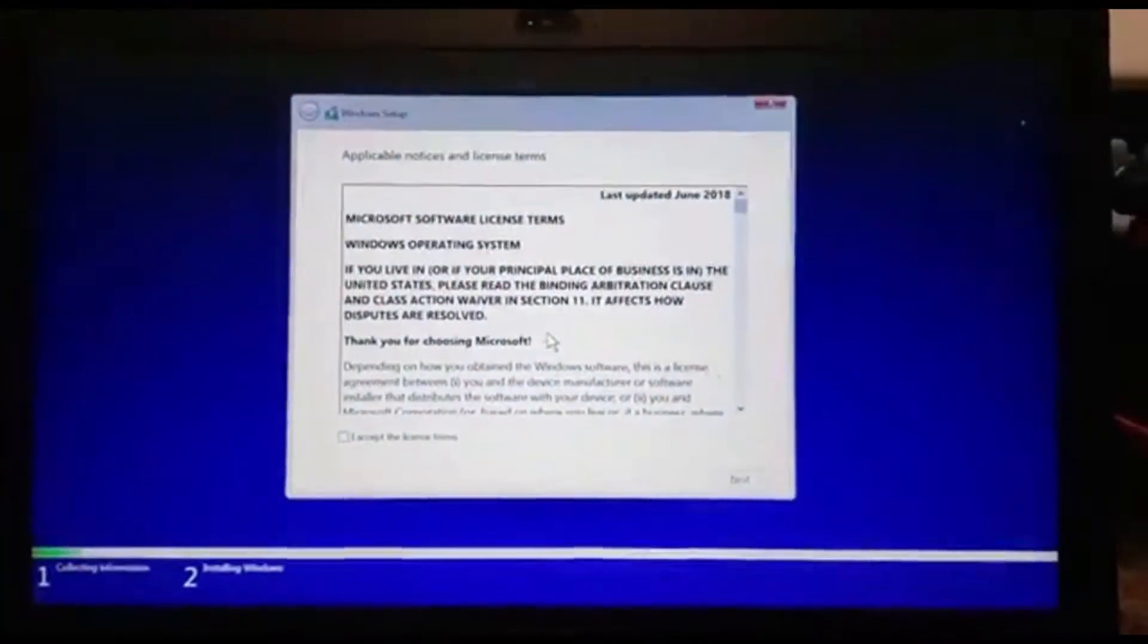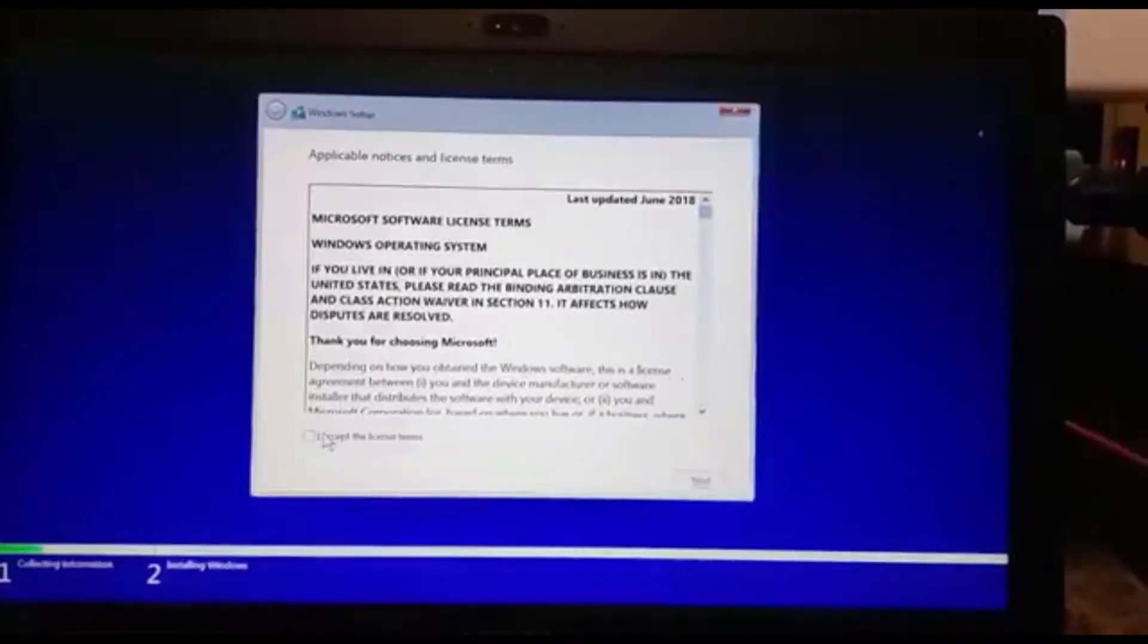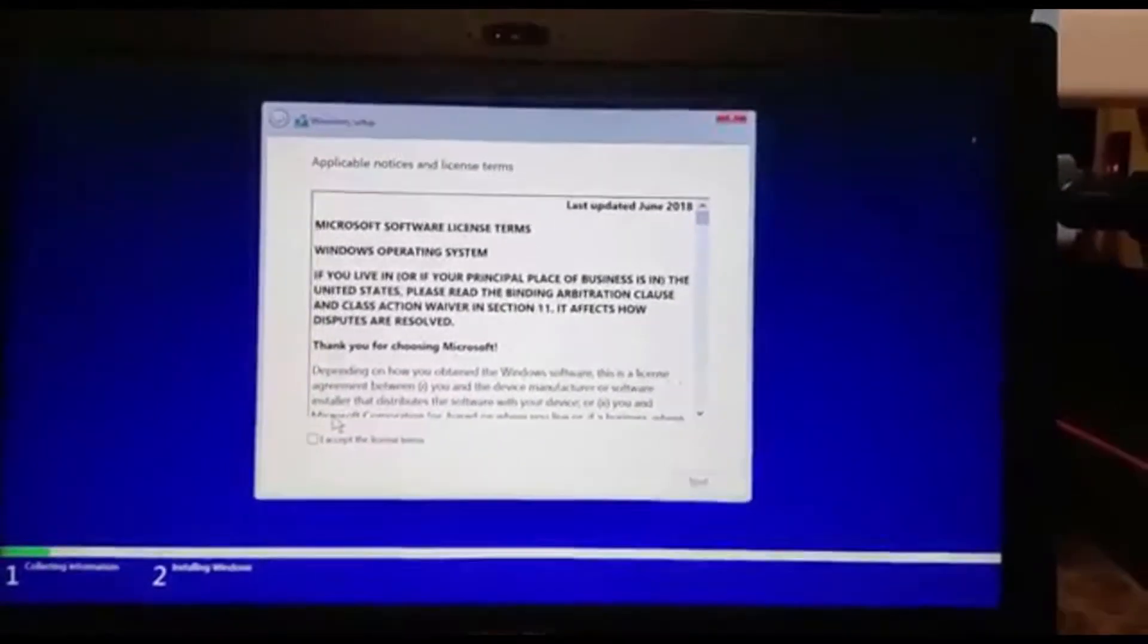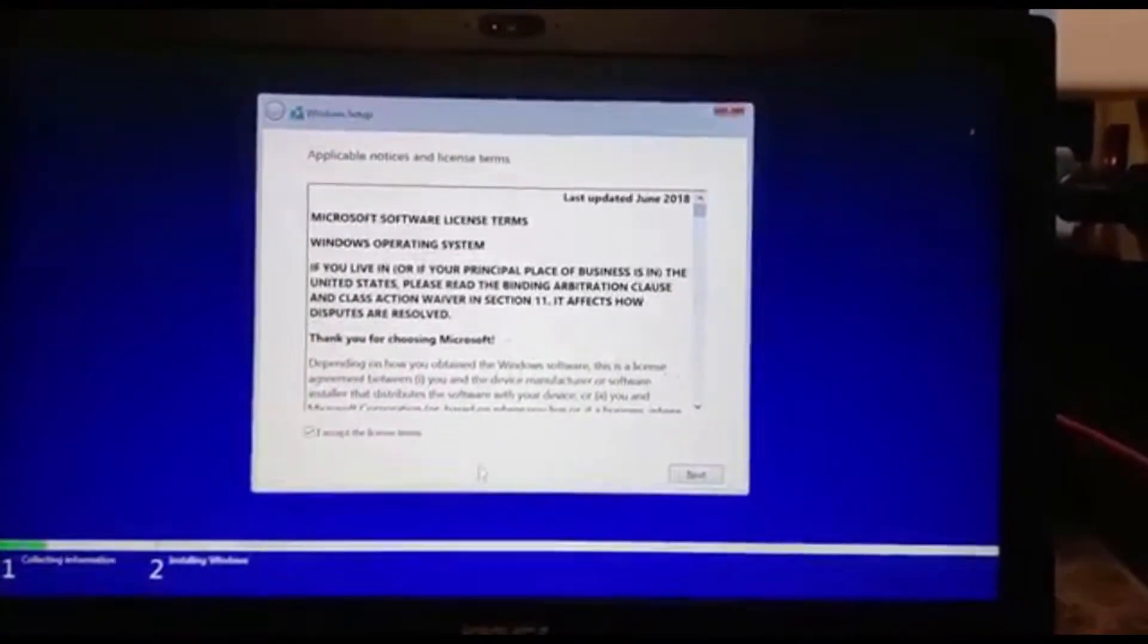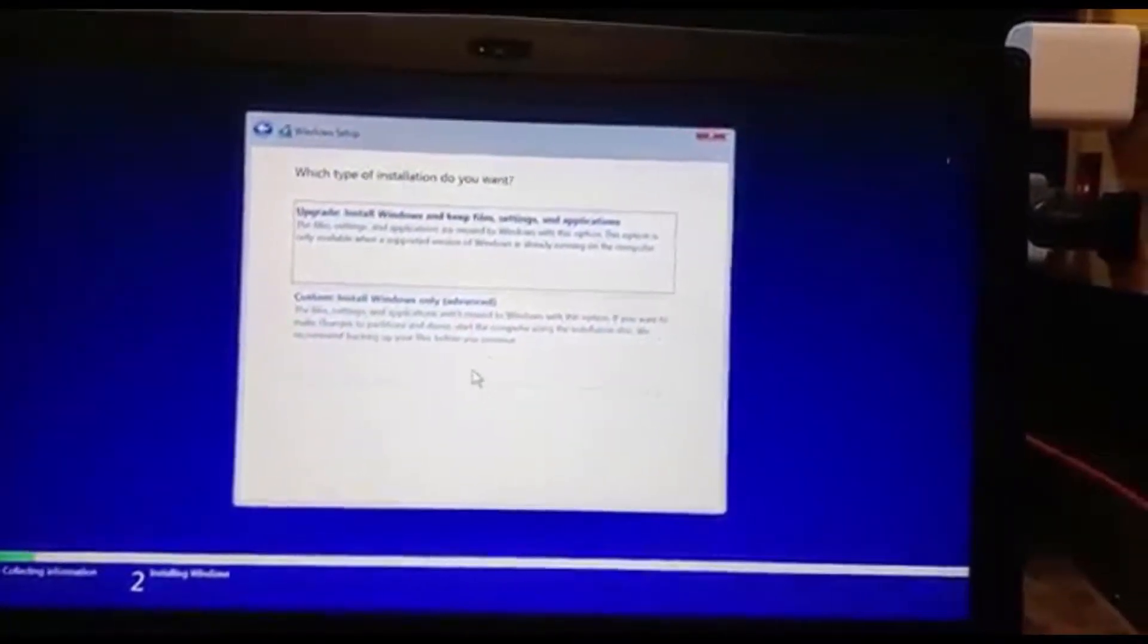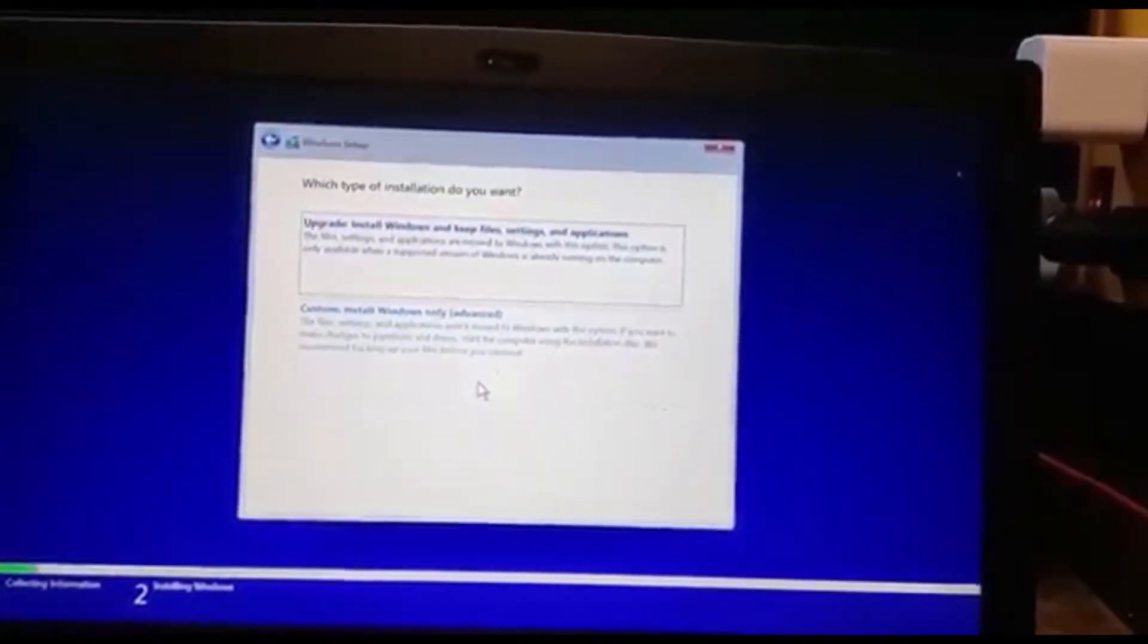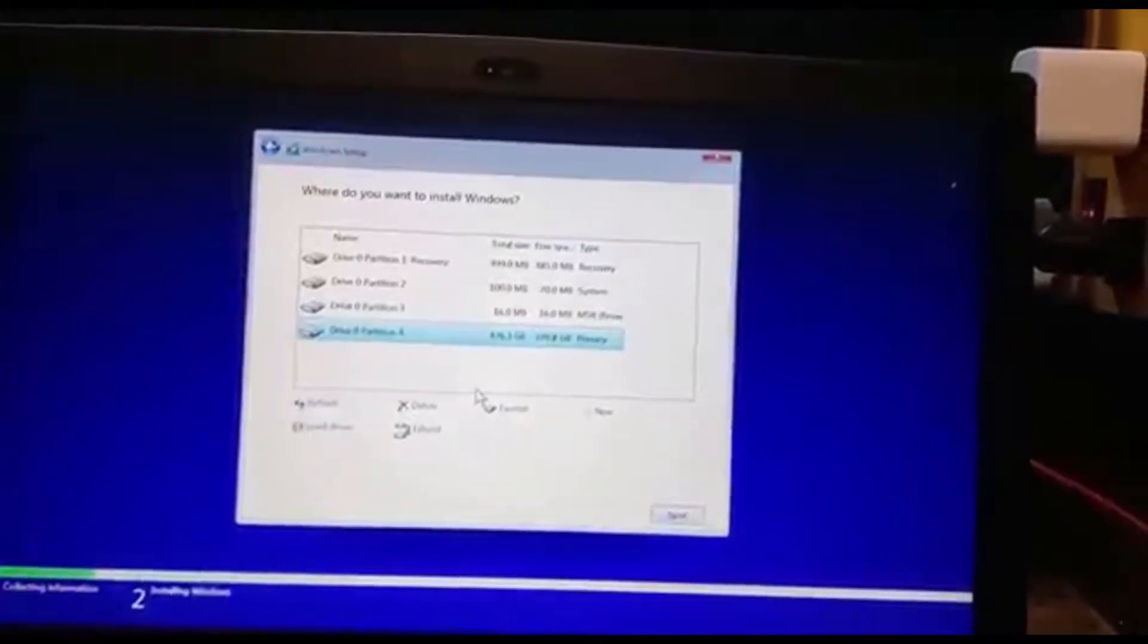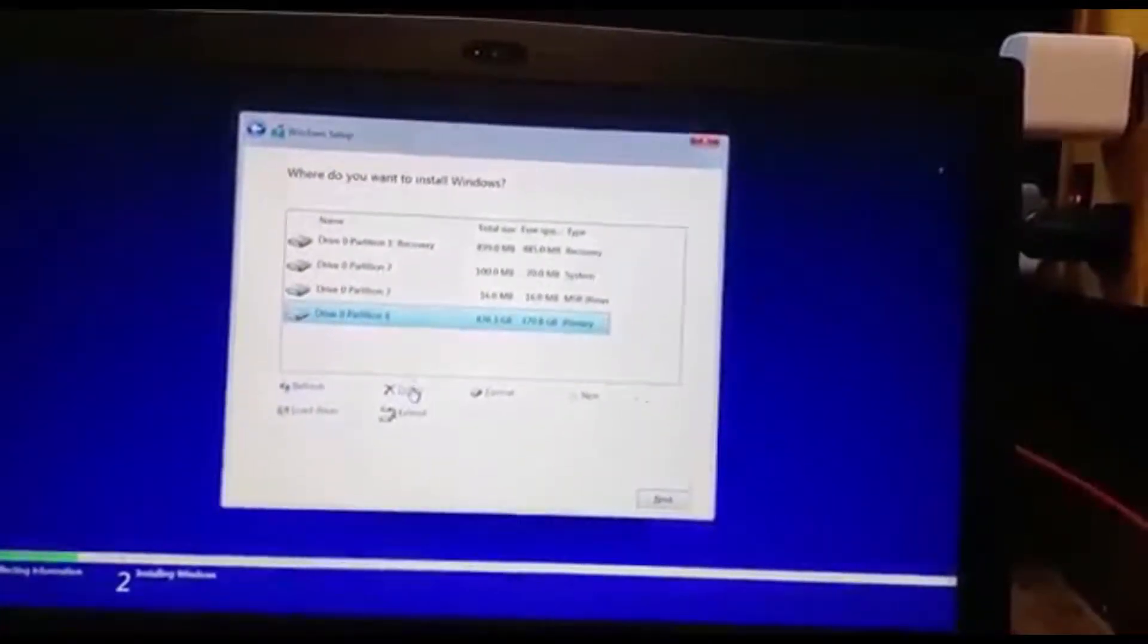So I accept the license terms, next. This is the important part, so we're going to press Custom instead of Upgrade, and we have to delete all the partitions.